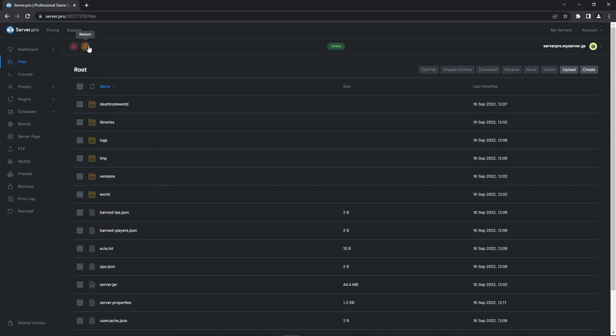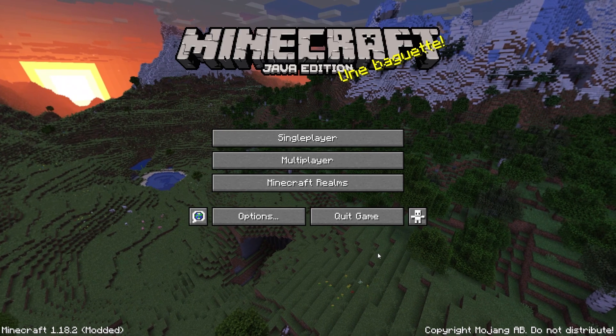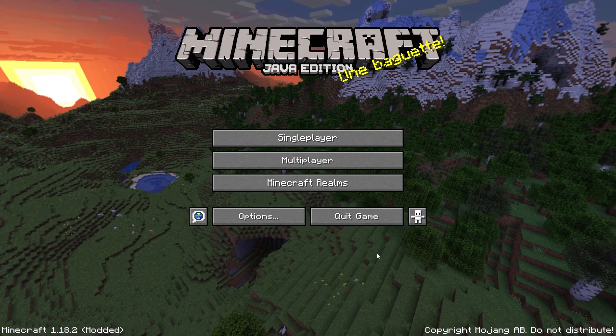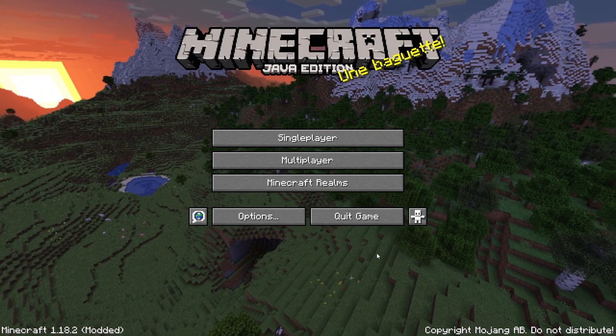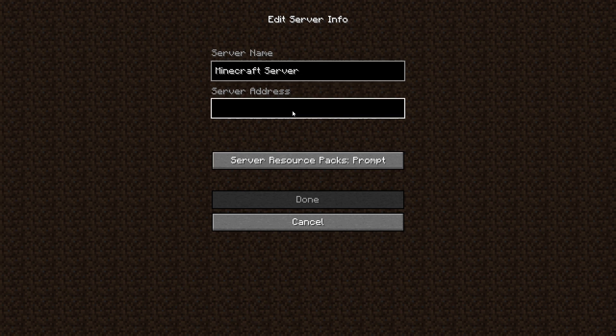You can do this by restarting your server. After it's booted up, head to the dashboard and copy the host name. Afterwards, quickly launch your Minecraft application and when it's open, head to the multiplayer section. Click Add Server and in the Server Address section, paste the host name.